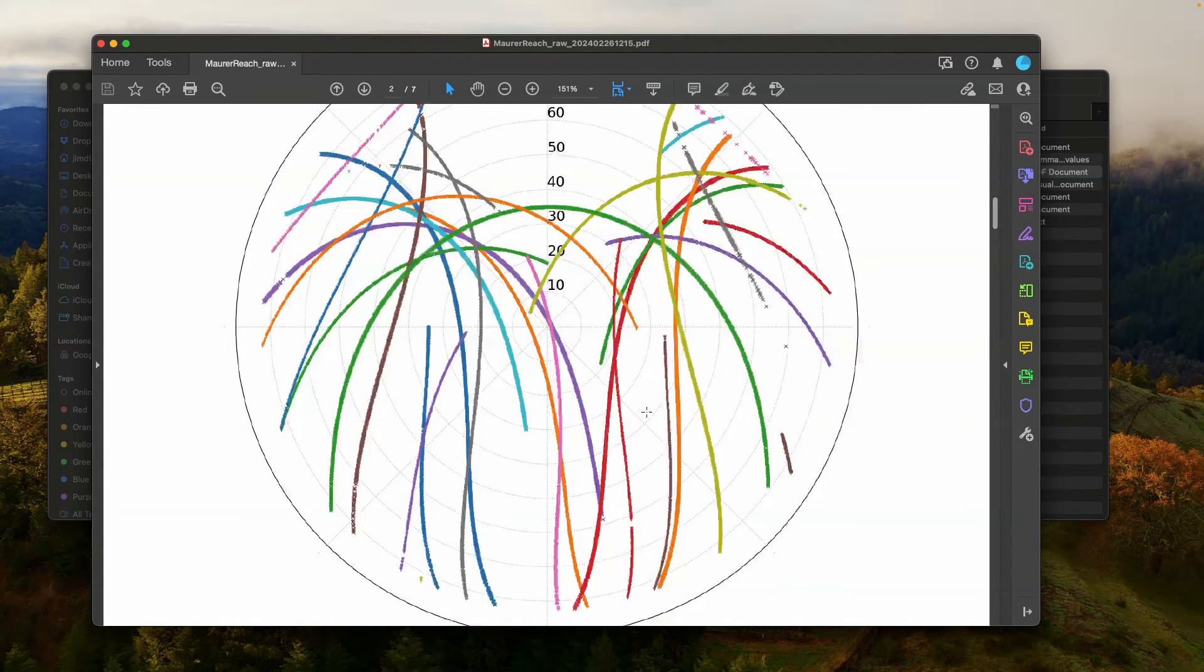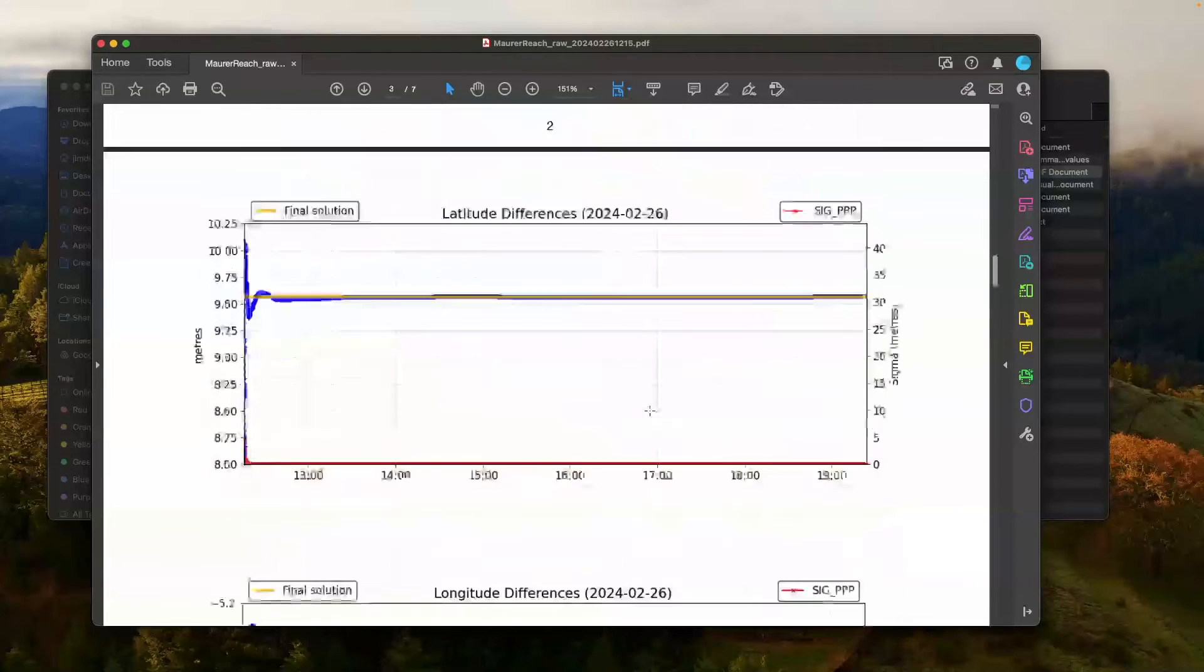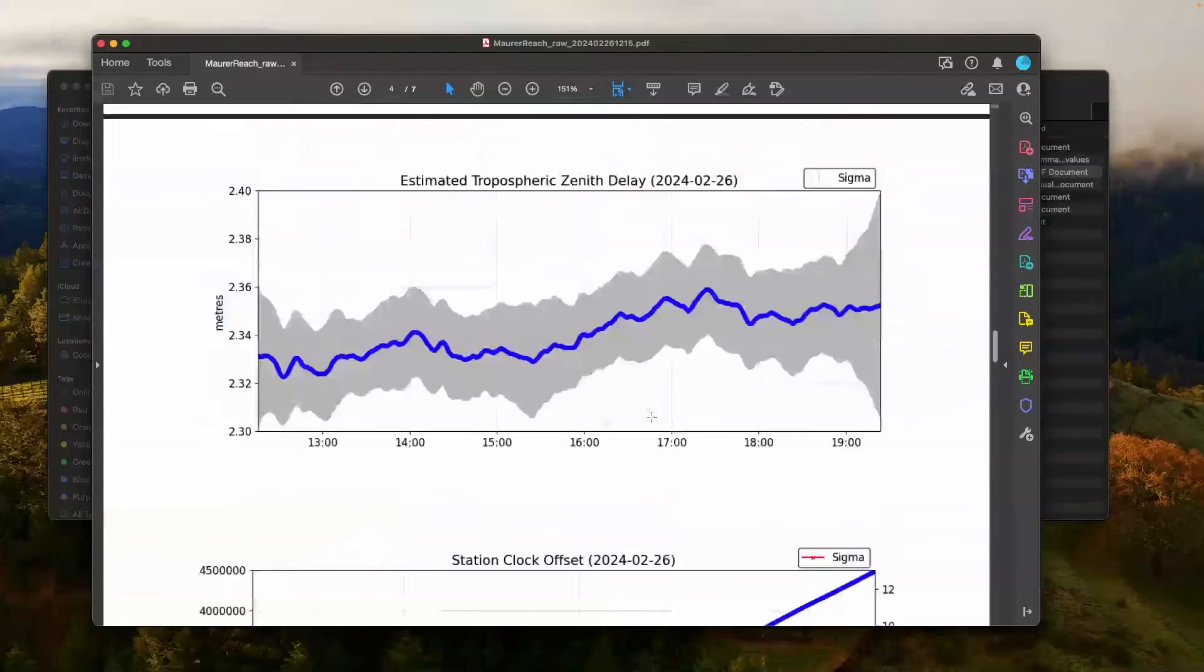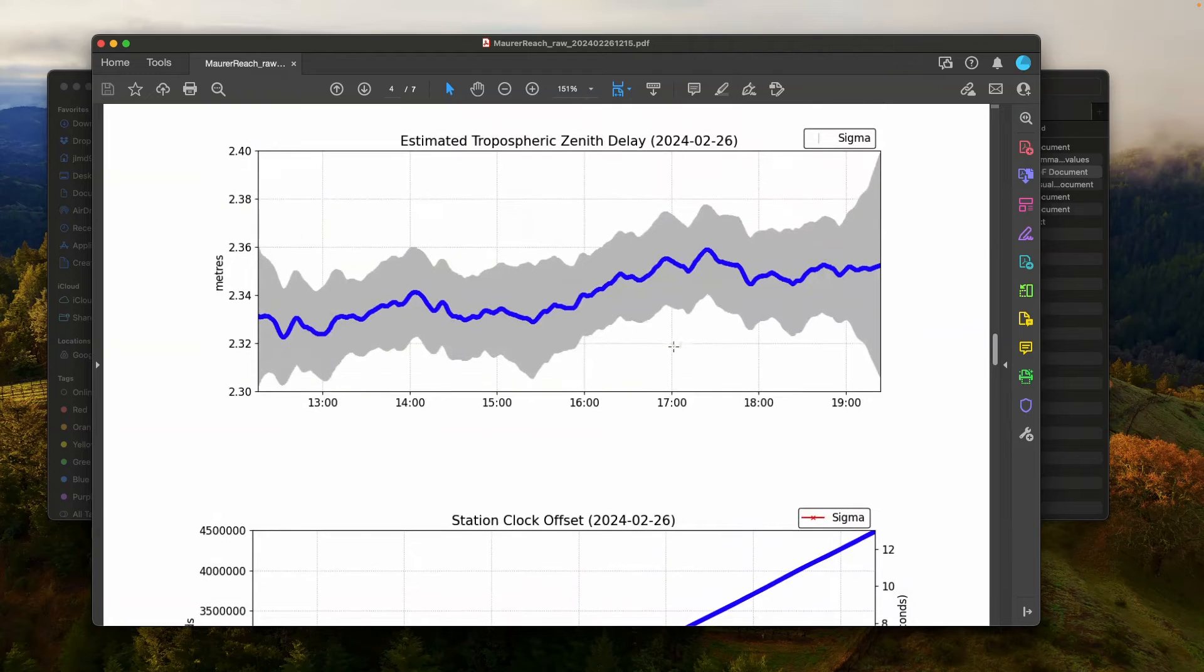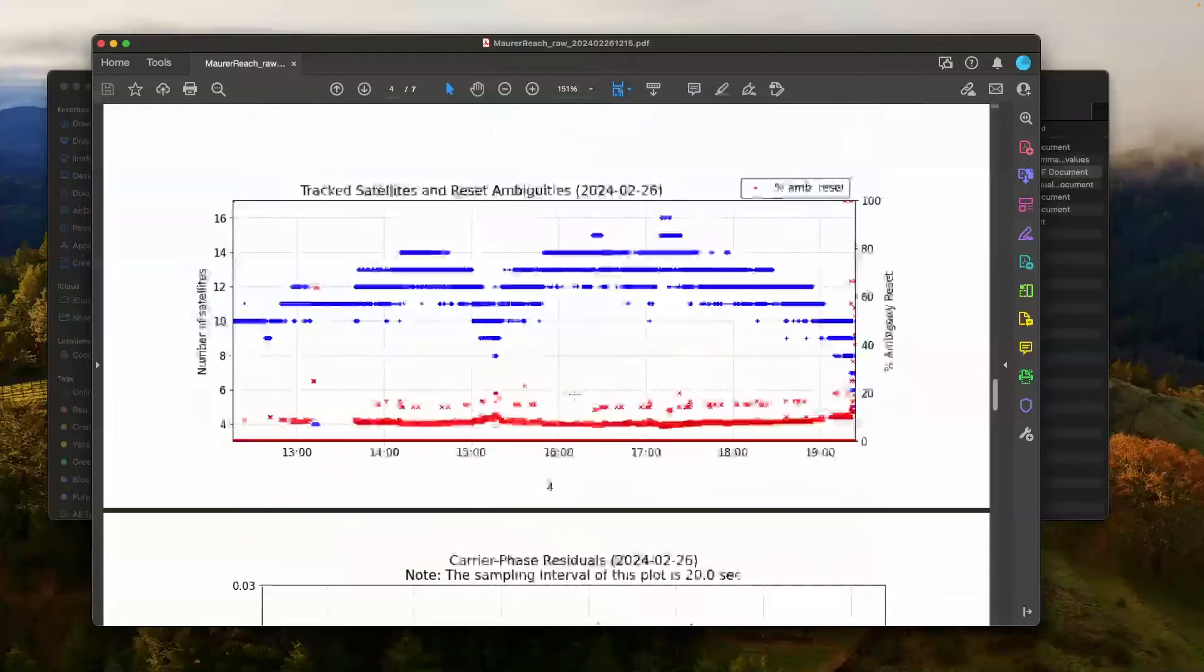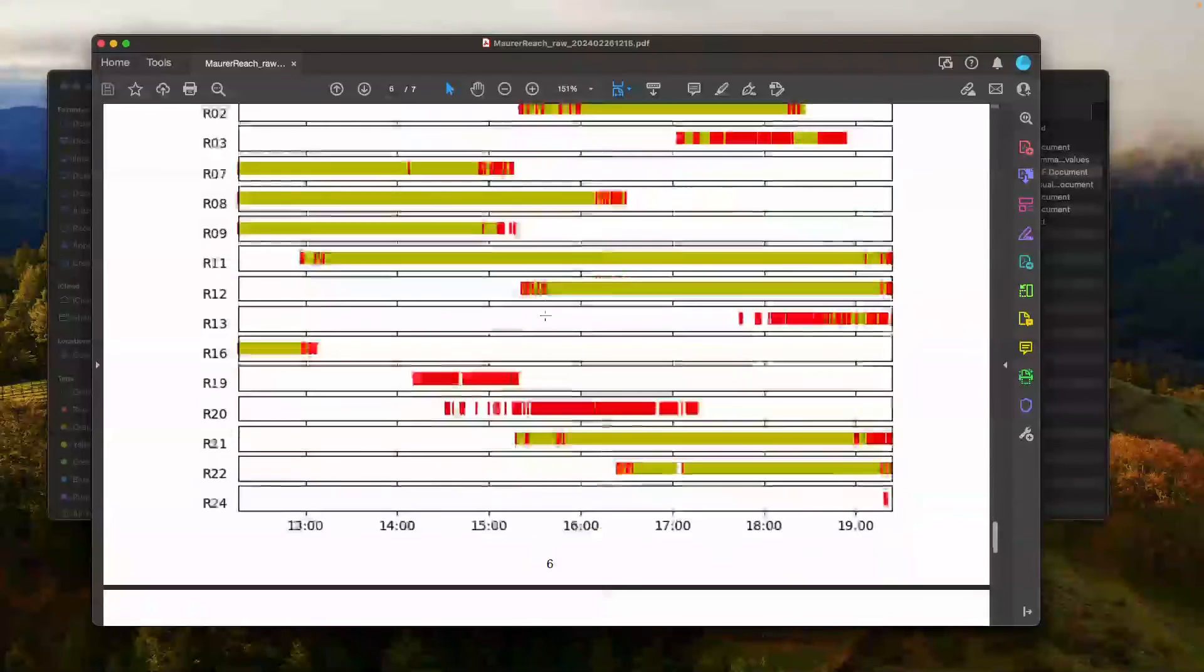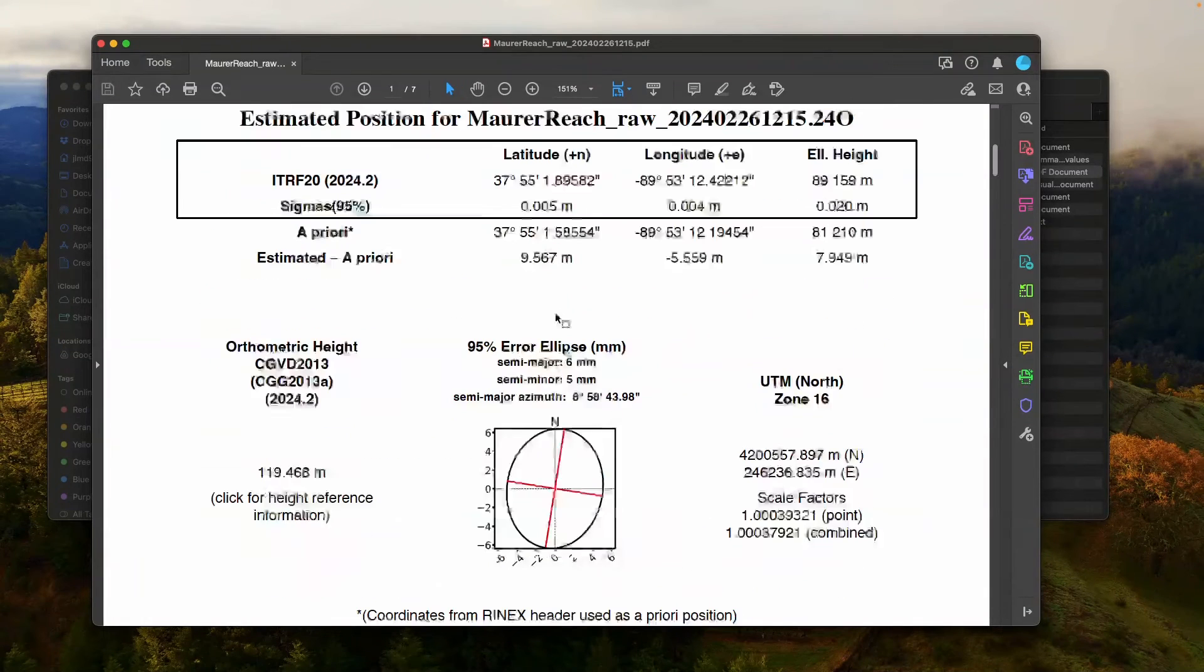Now, if I scroll down here, you'll see things like satellite orbit tracks. You'll see things like the position error through time or the estimated position through time. You'll see things like the estimated tropospheric zenith delay. So we get the zenith delay from this estimate based on processing using nearby core stations, for example. You get the station clock offset. You get tracked satellites and reset ambiguities, carrier phase residuals, and so on and so forth. So you get lots and lots of useful information here if you need to look into more details about your position.